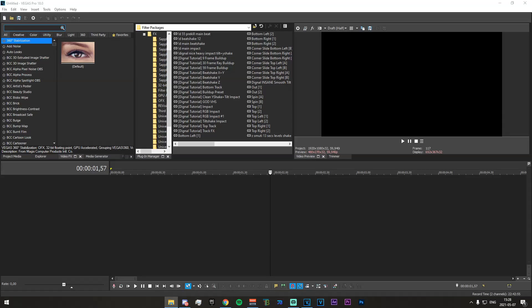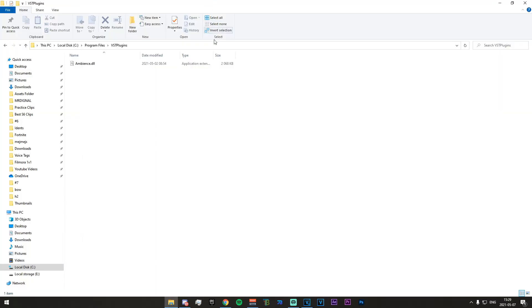But once you've done that, just head over to that place in your actual PC. So I'm going to see program files and VST plugins on my second monitor right here and you just want to copy the ambience.dll file over into here.